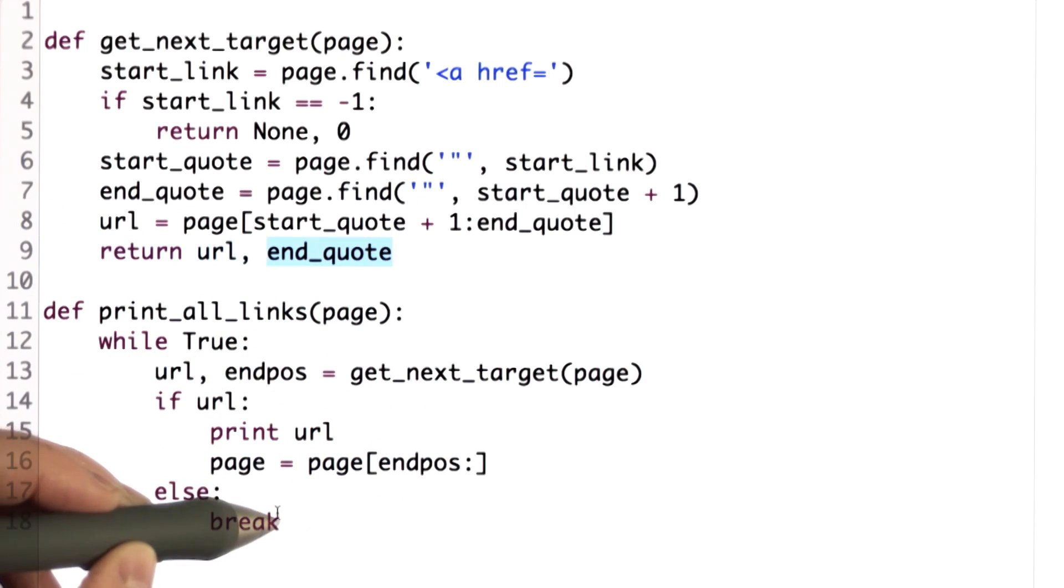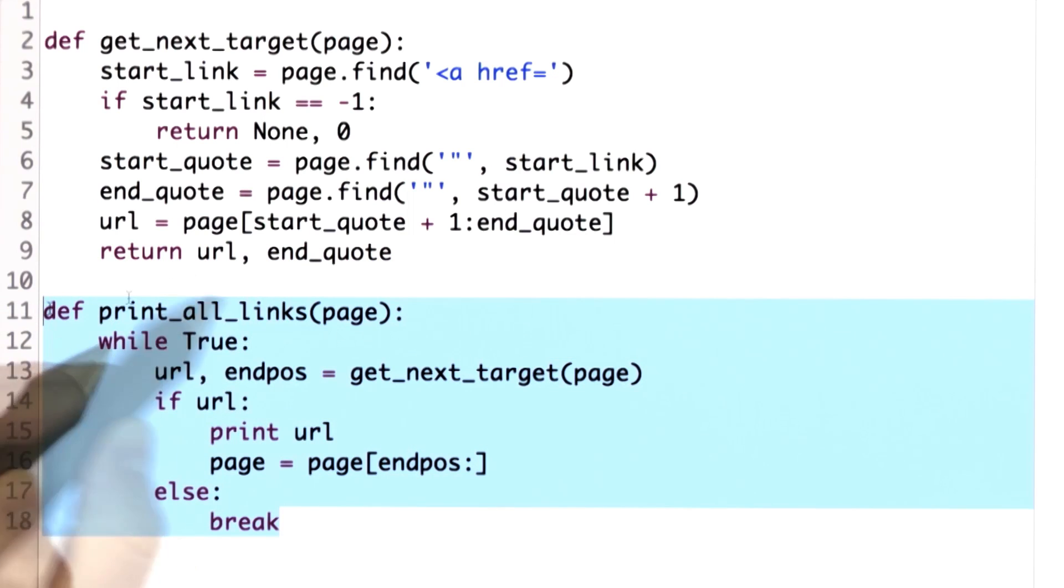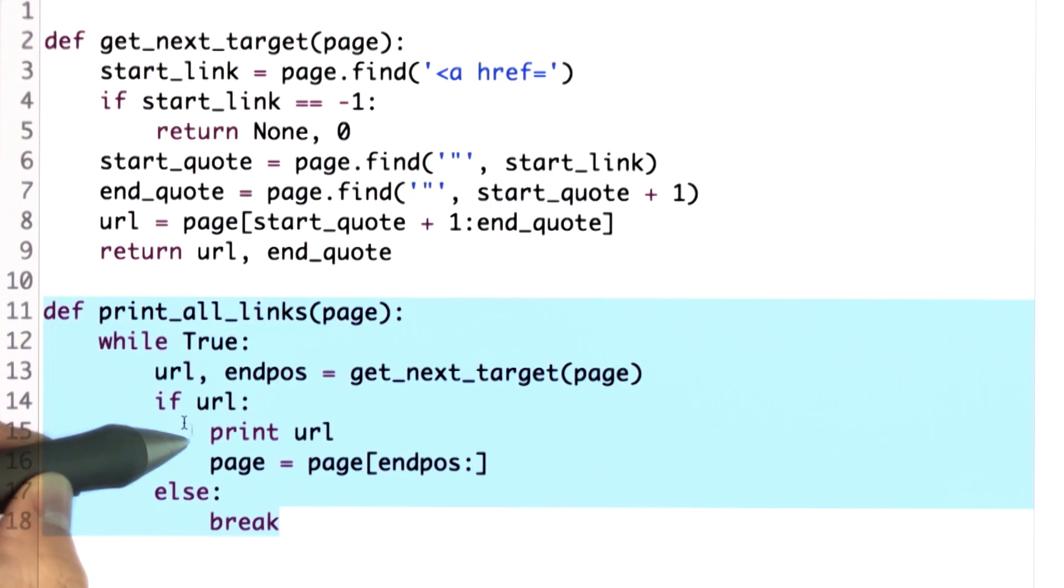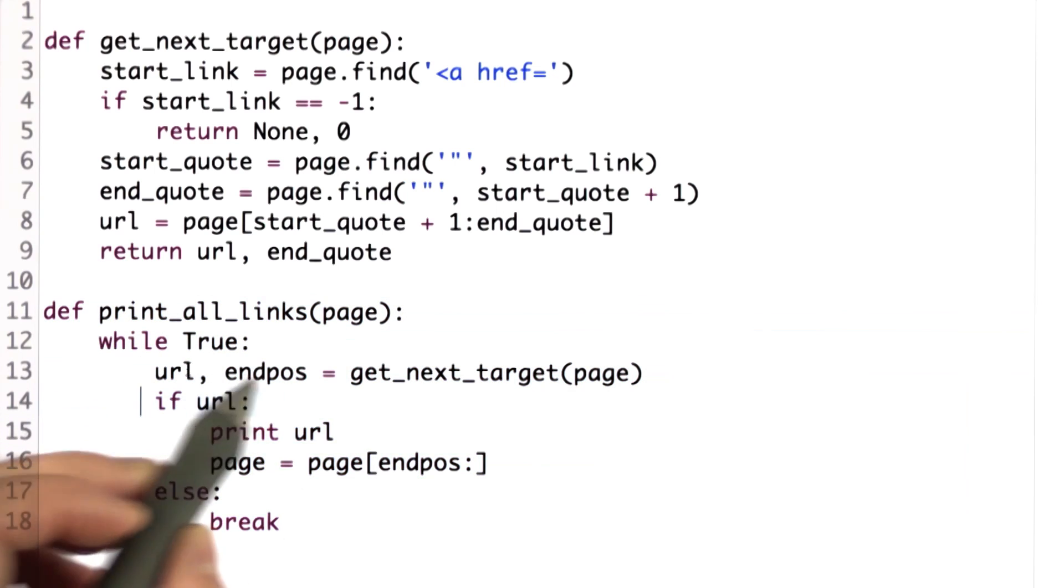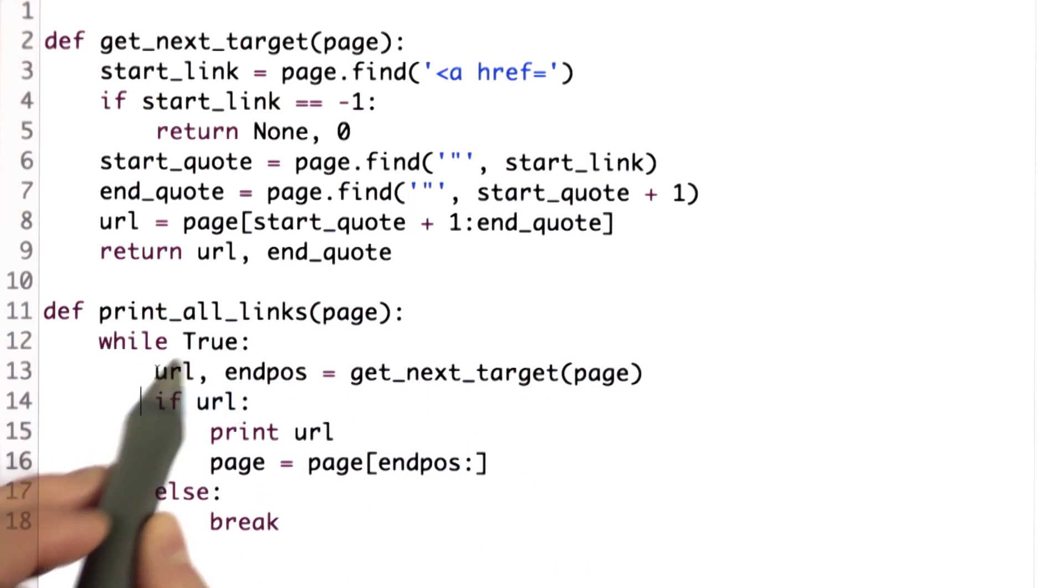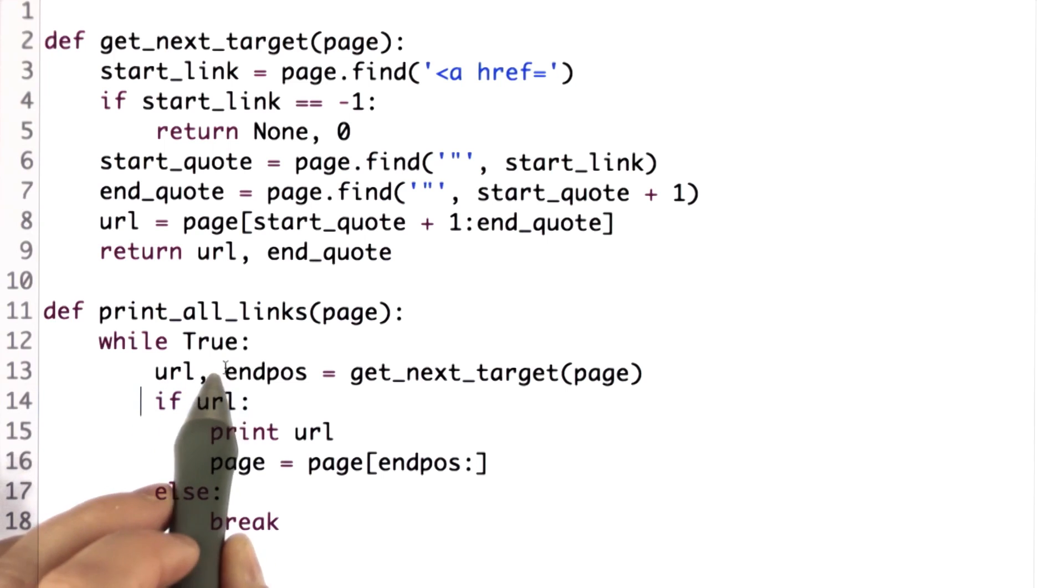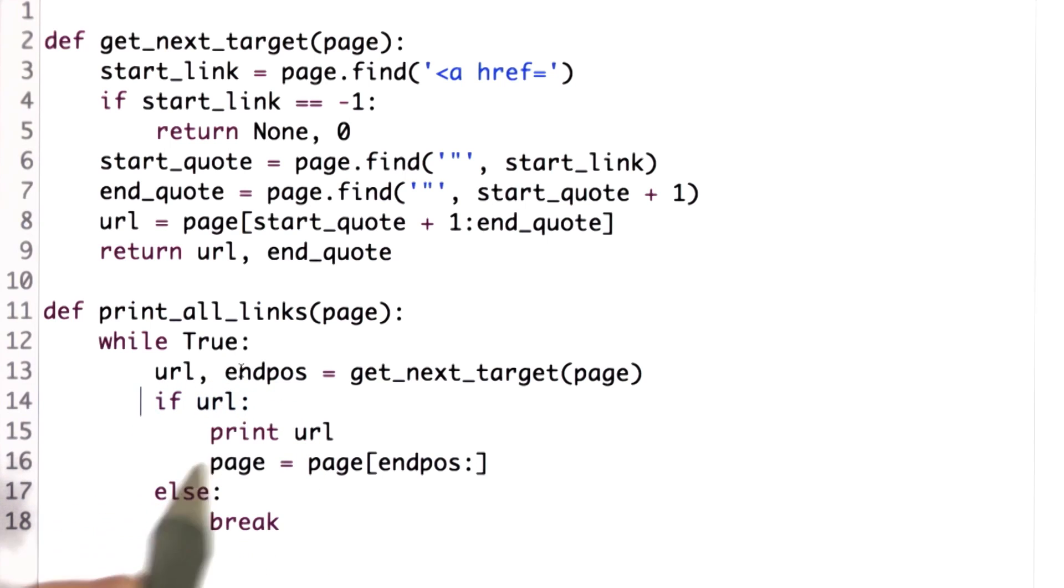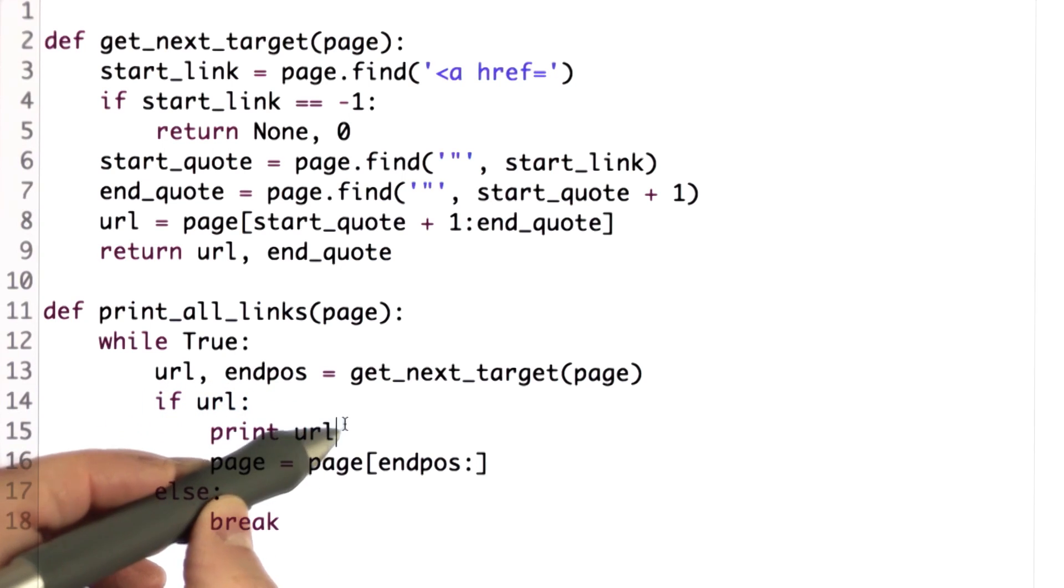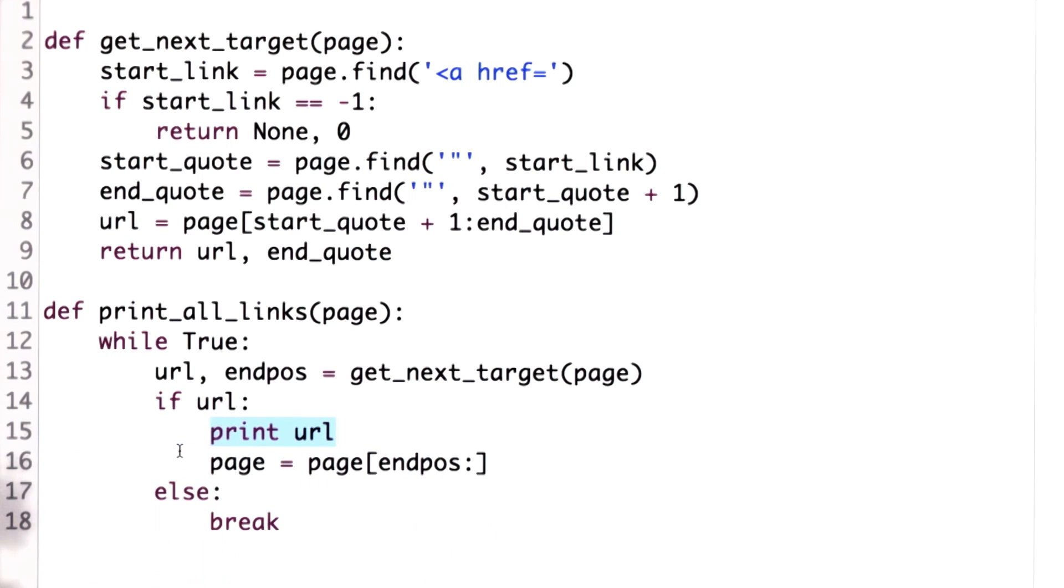Then we defined the procedure printAllLinks that keeps going as long as there are more URLs on the page. It will find the next target, store these in the variables URL and endpos to keep track of the location of the end of the string. If there is a URL, we just print it out, and then we update the page to keep going.